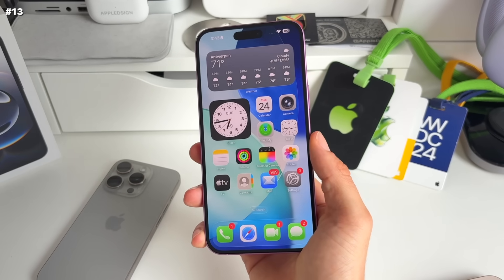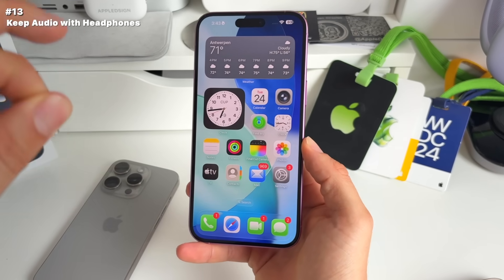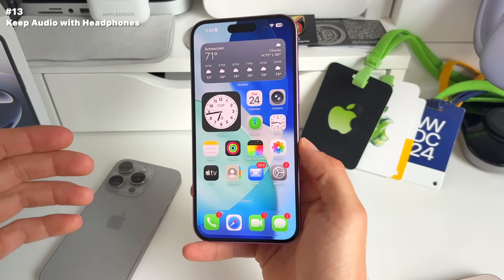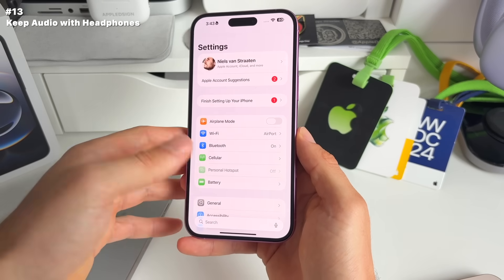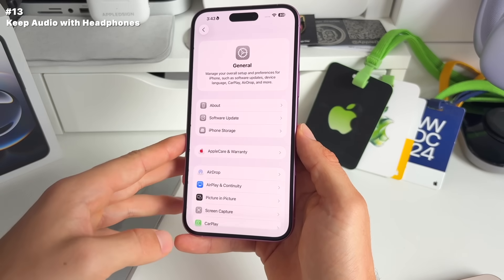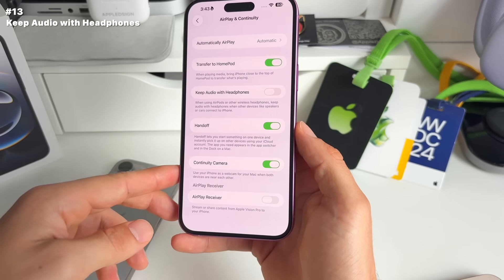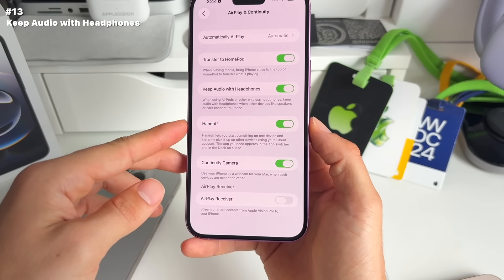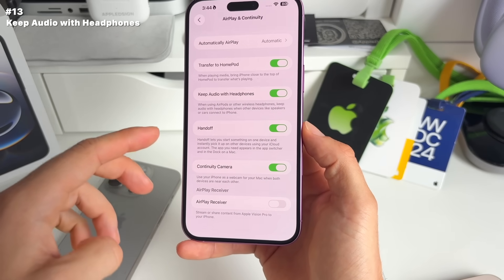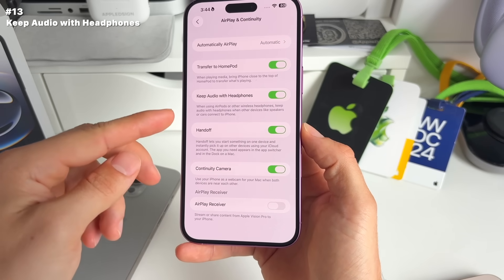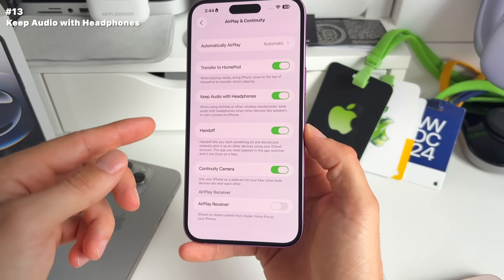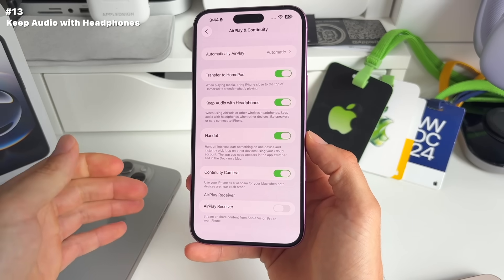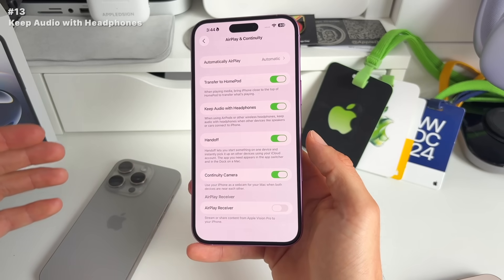Number 13: for people who hated AirPods auto-switching — for example, when you enter the car or a speaker is nearby — there's a new setting to fix that. Go to Settings > General > AirPlay & Continuity. There's a new 'Keep Audio with Headphones' toggle. When on, your audio stays in your AirPods or wireless headphones when other devices like speakers or cars connect to your iPhone.